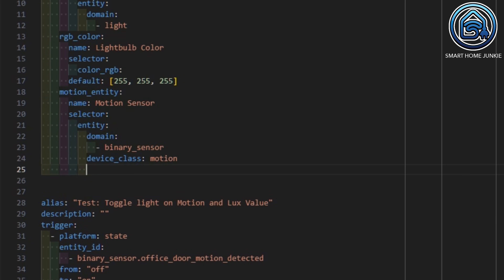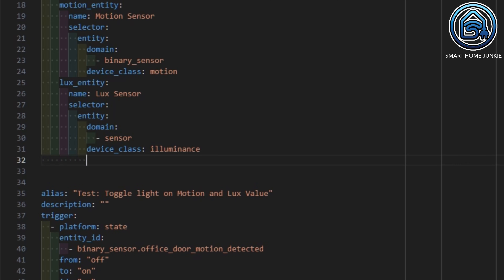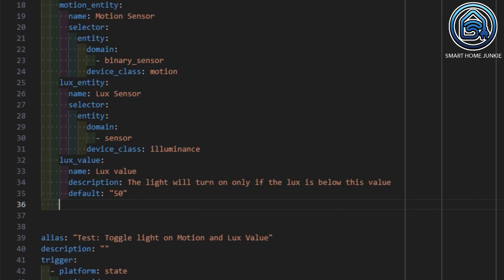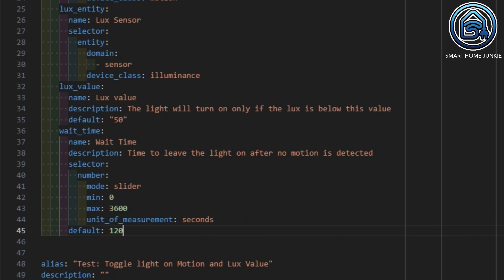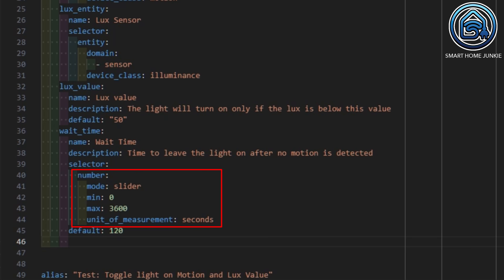The motion sensor input looks a lot like the light entry that we defined earlier. The difference is that we filter on the domain "binary_sensor" and the device class "motion". The lux sensor input looks a lot like the motion sensor input — here we filter on the domain "sensor" and the device class "illuminance". The lux value is a value input; you don't really need to use a selector for such a value — I set the default to 50. And the wait time input uses the number selector with the mode slider, which will make sure that the slider is shown between the minimum and maximum value. The unit of measurement is seconds and I set the default to 120 seconds.